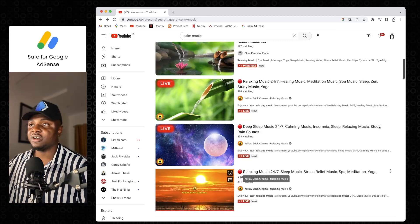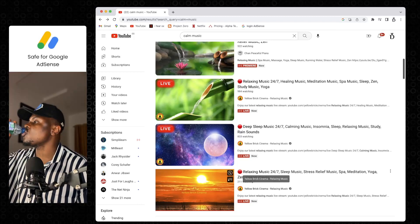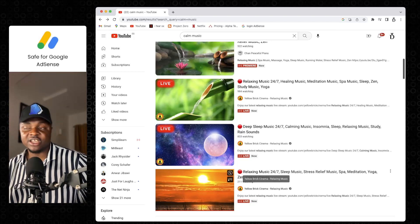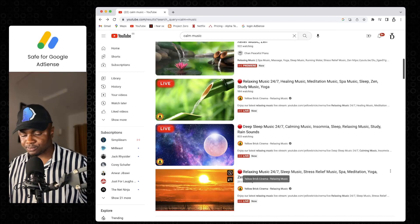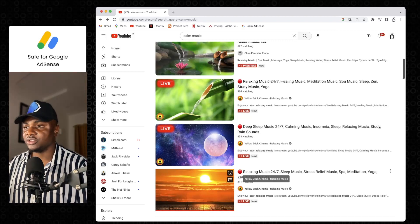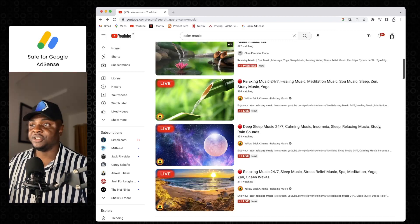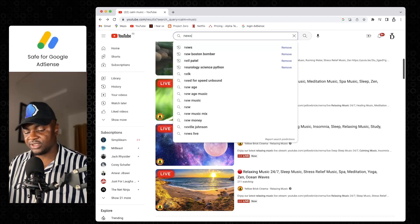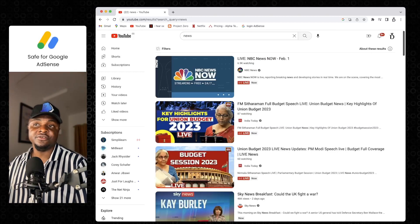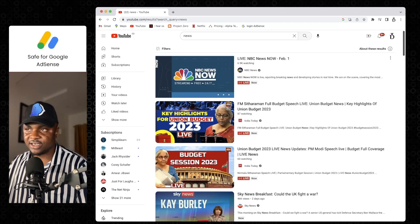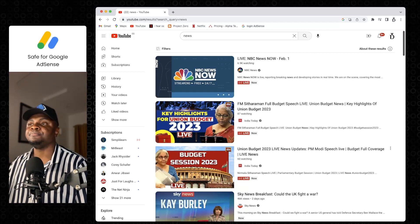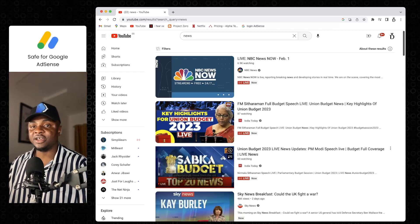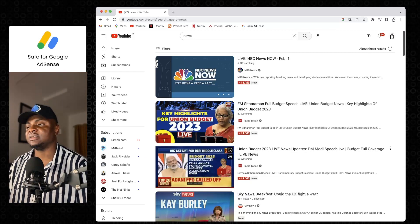You can actually verify this with another niche. So let's try out news, for instance. I'm going to search for news. Now there have been lots of news that have been uploaded today, but what you can see here is the ones that are live.